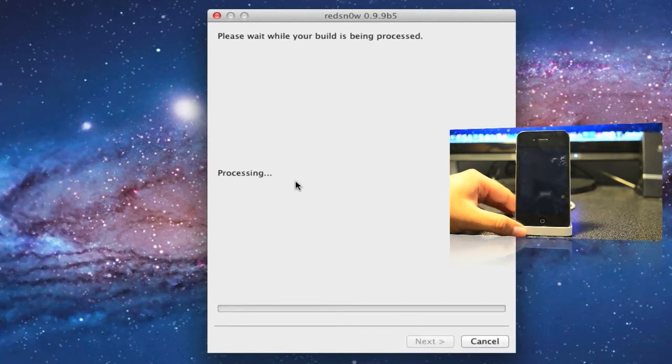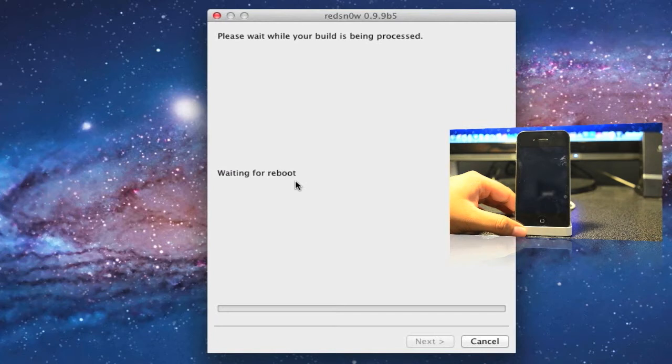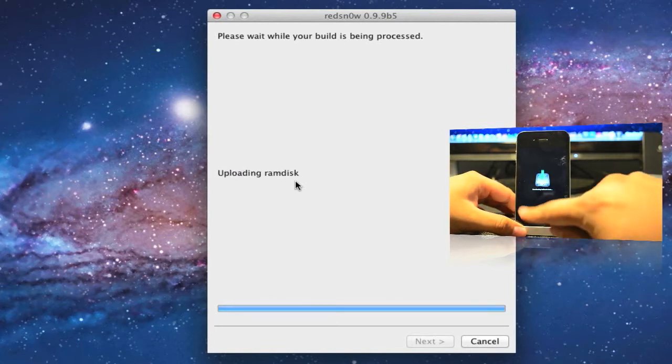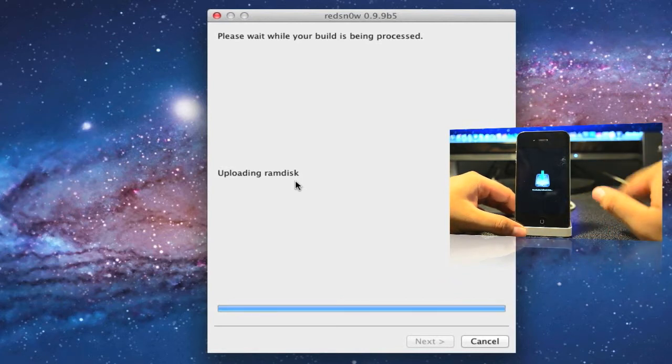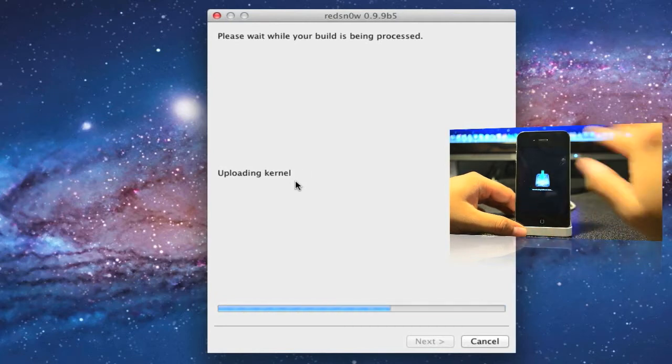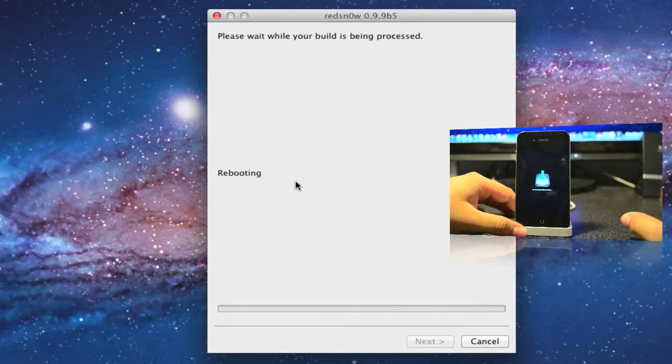And then it will all do it automatically. I am going to fast forward this video. I'm not going to let you sit through all this. This takes about 2 to 3 minutes to do, maybe less, but I am going to go ahead and skip it and fast forward.